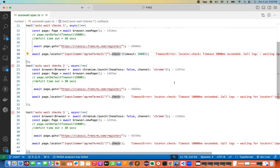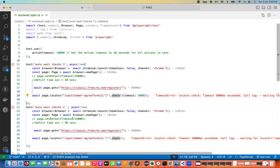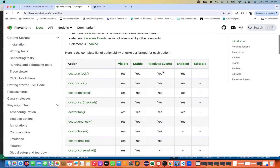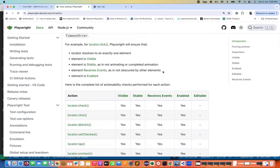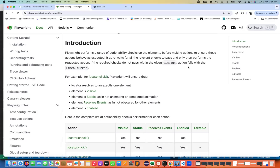At interview time, remember the actionability checks table: what checks Playwright performs before any action on a locator — visible, stable, receives events, enabled, and editable — and the default timeout is 30,000 milliseconds or 30 seconds. These combinations are also useful in real-time projects. That's all for this video — if you liked it please subscribe, and let me know in the comments if you have any issues. See you in the next video, take care!